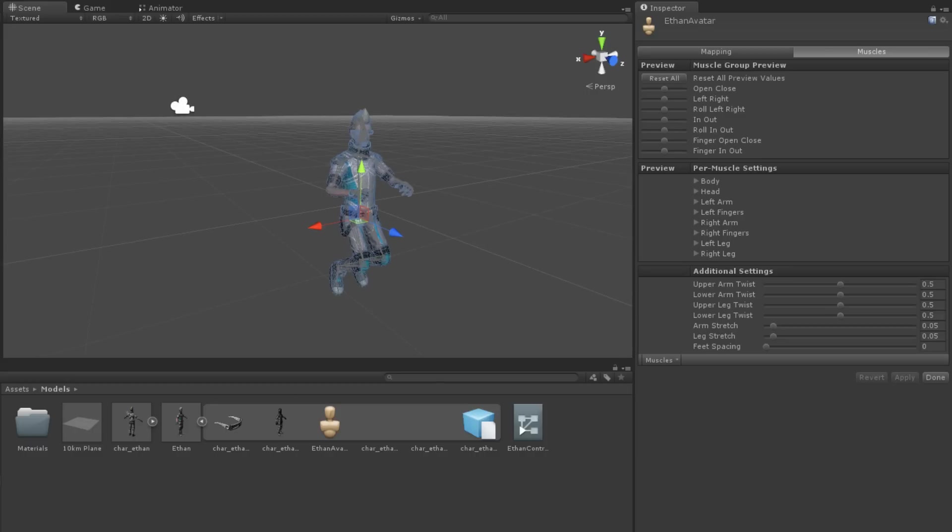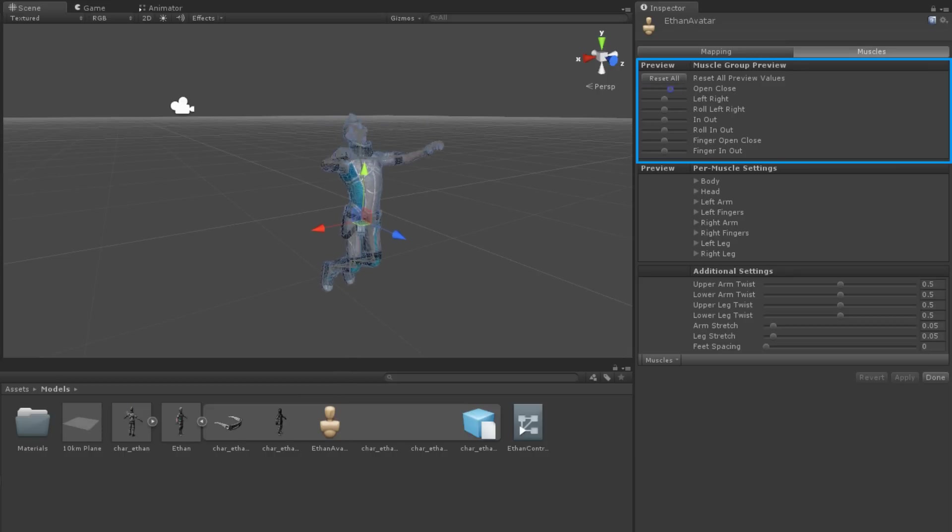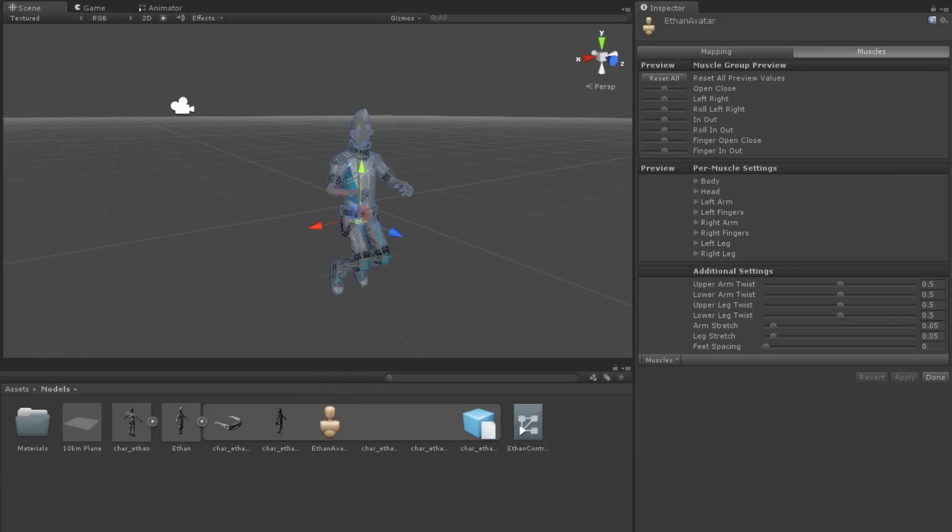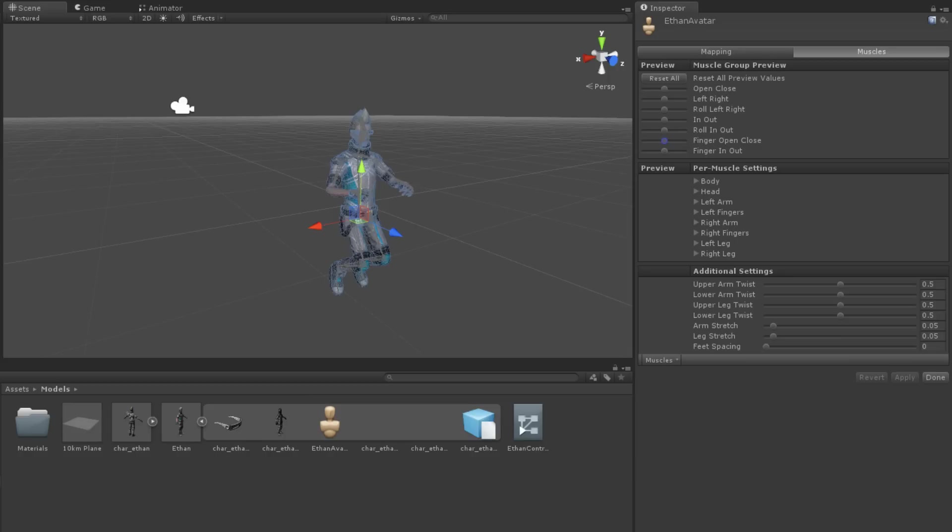Under the Muscles tab are three groups of settings. The first group is just for previewing the overall range of movement of the avatar. And if you are going to adjust any of the muscle ranges, it is best to leave these at their default by clicking the Reset All button.